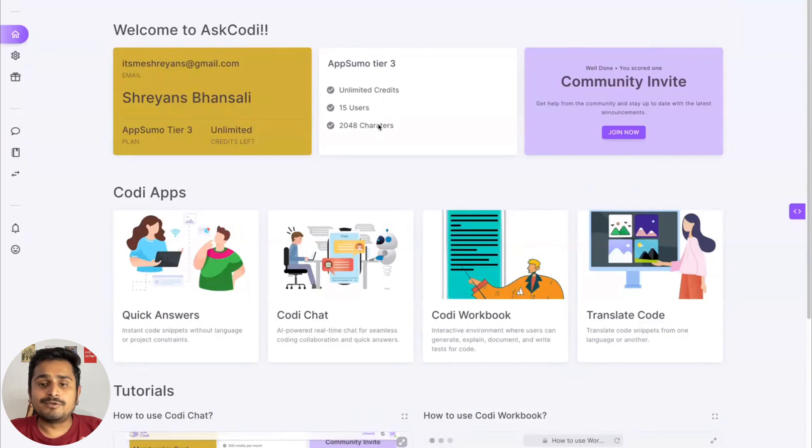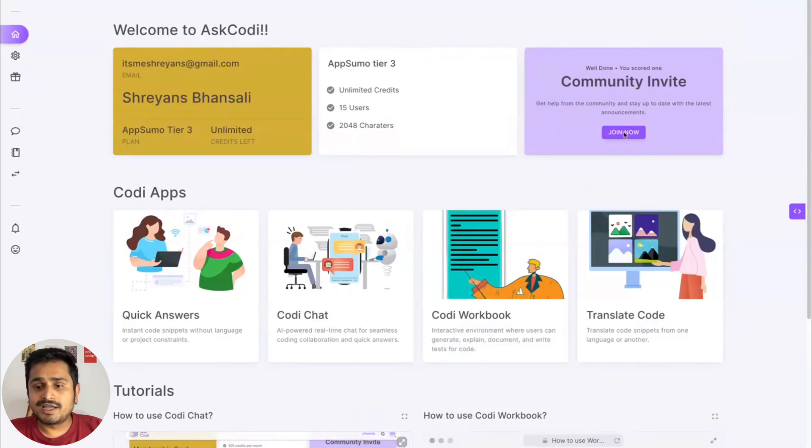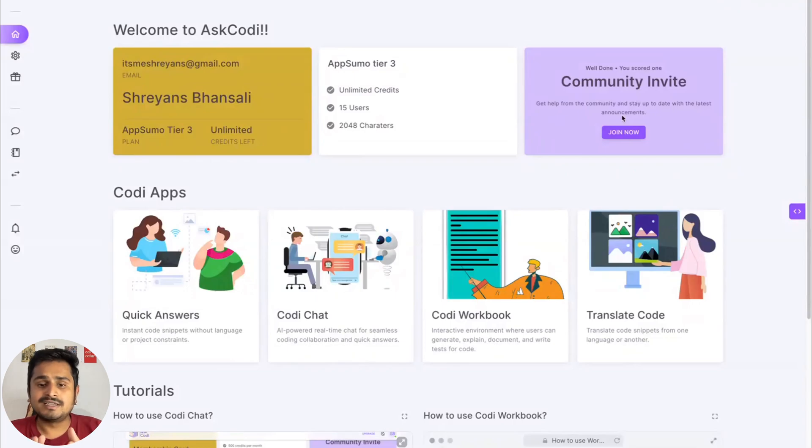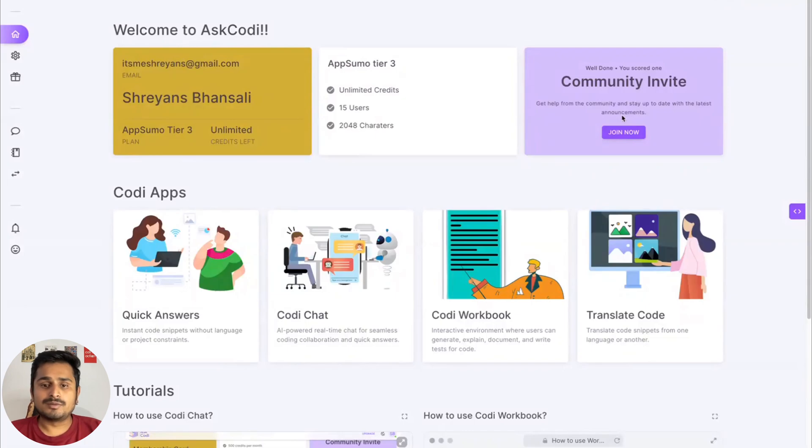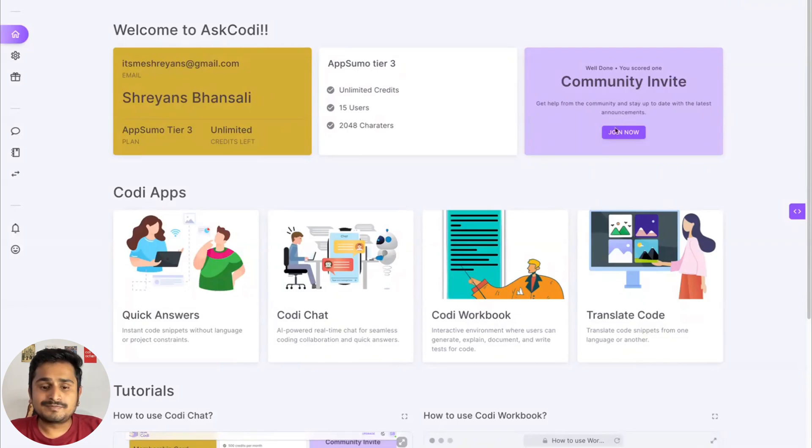We also have a community card where you can join. This will take you to a Discord community and I would recommend you to join to stay updated with AskCodi, interact with the community members, and figure out your coding problems. If you have any issue with AskCodi, we are active on Discord and that would be the fastest way to reach out to us.